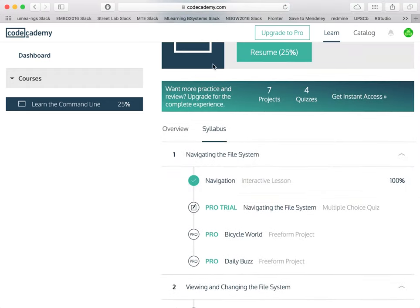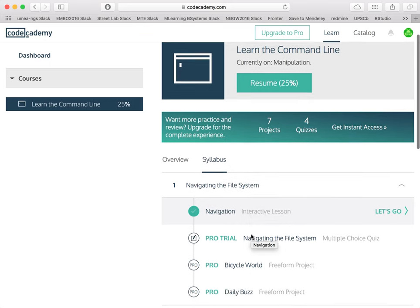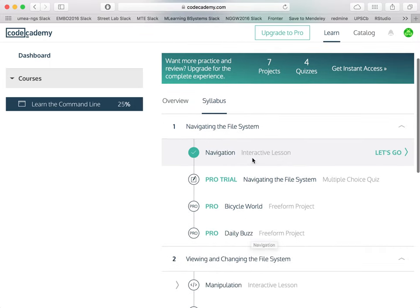Whenever you want to take a lesson, you simply go and take the lesson you want to look at. I have already completed, for example, that lesson before.